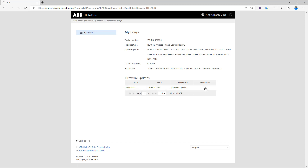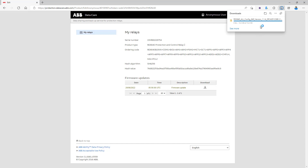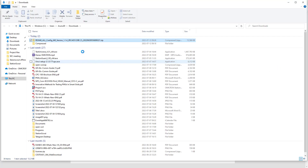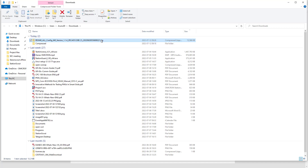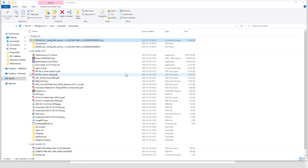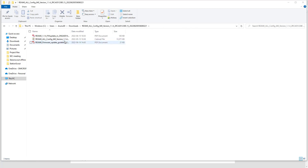We can download it. The firmware will be in a zip file — you can see the zip file has been downloaded. Right-click the zip file, extract it to a folder, and go inside. There is a new version: 1.1.4.